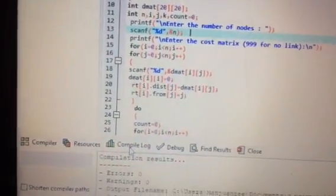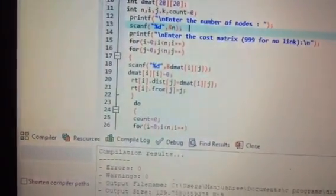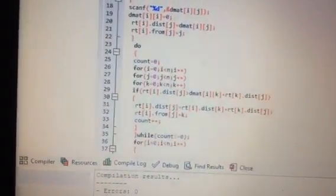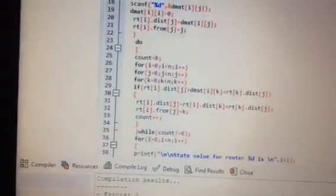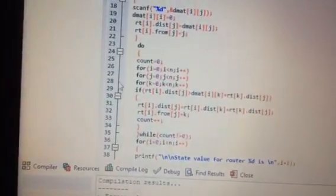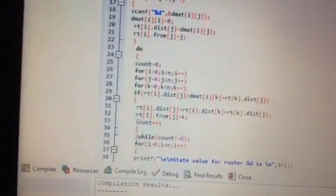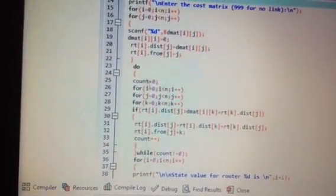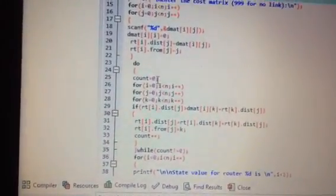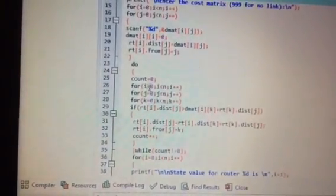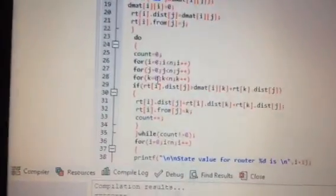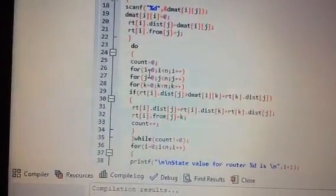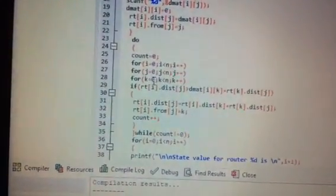Next, we execute the do-while loop. In a do-while loop, the do statements are executed first, line by line, and then the condition is checked. In this do-while loop, count is initialized to 0. We have considered here three nested for loops — i = 0, then j = 0, then k = 0.